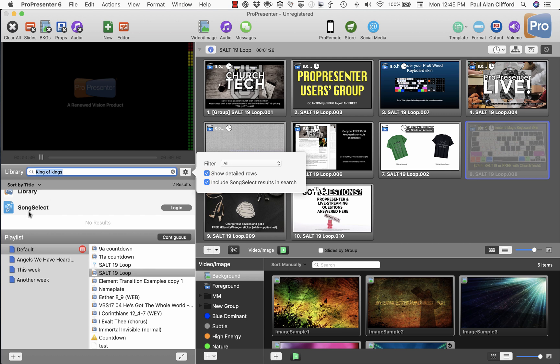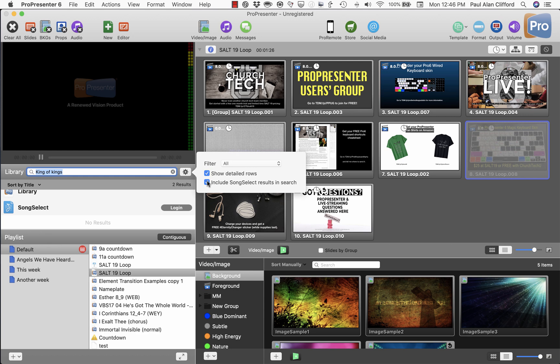Well, if you're logged in, it's going to hit those servers whether you need it to or not. So multiply that by however many ProPresenter 6 users there are, and you can see how their servers get overwhelmed. And it's a different server than the web server, by the way, so just saying 'well it works fine on the web' really isn't helpful.